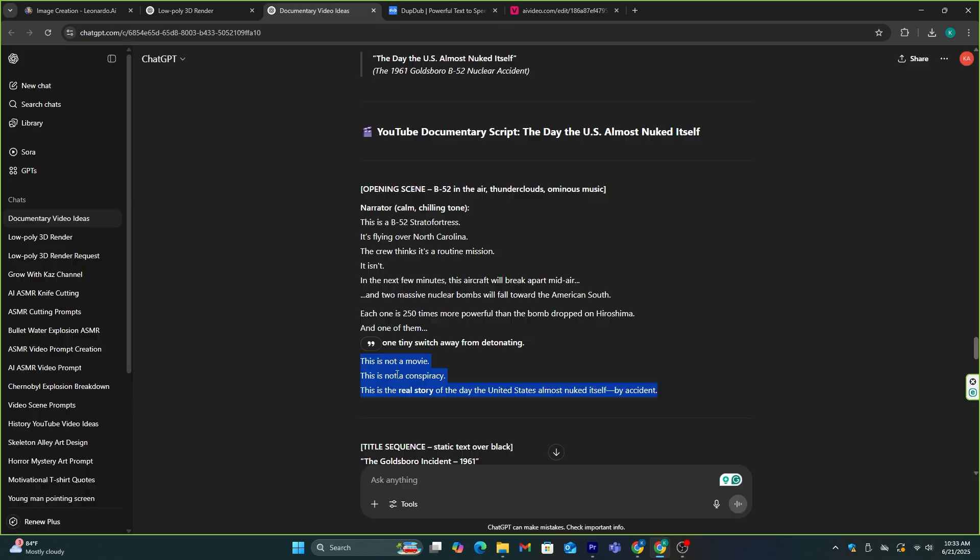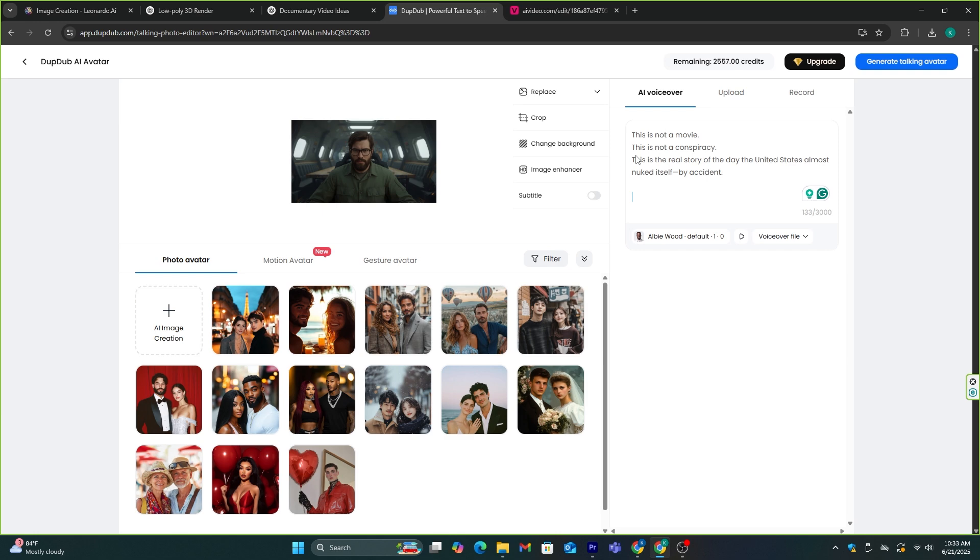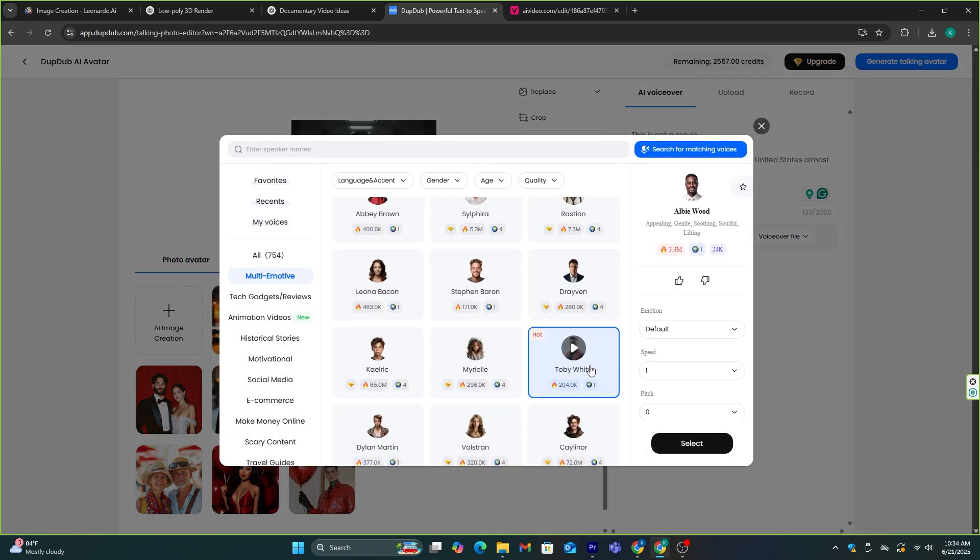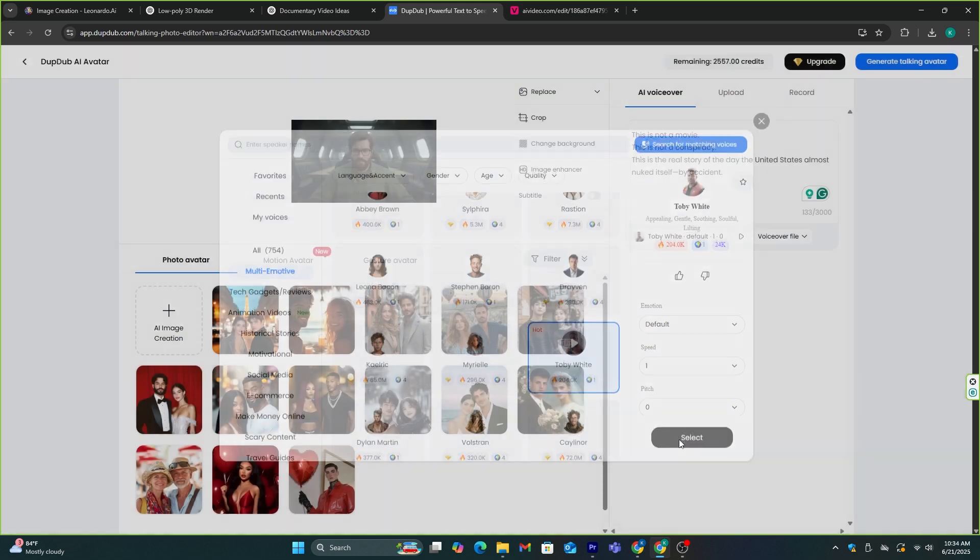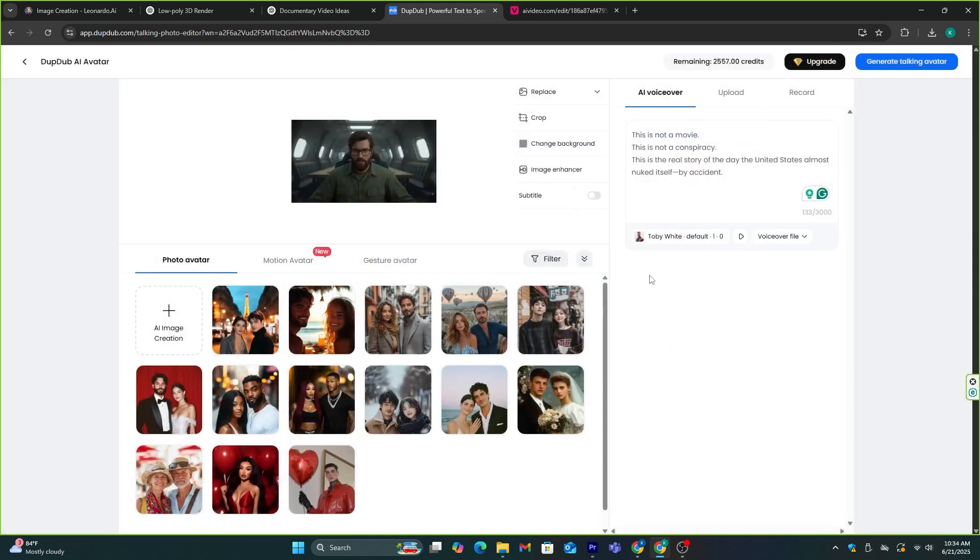Then, I'm going to paste the part of the script that this character is going to narrate. Then, you need to select the same AI voice that we used previously to generate voiceovers.